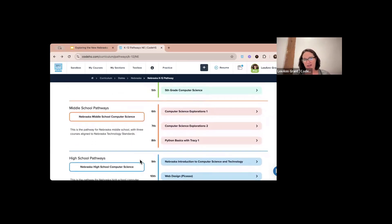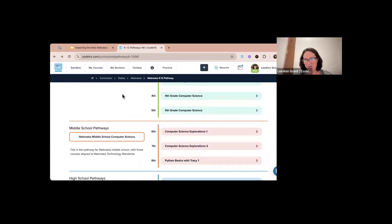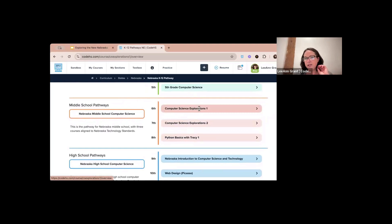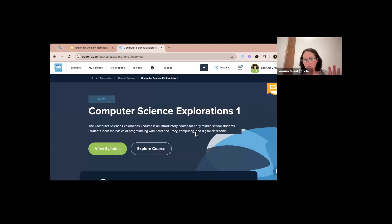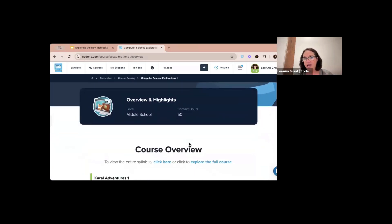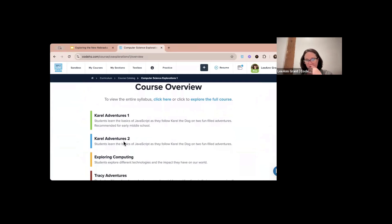Let's move on to the middle school pathway. In our Nebraska middle school pathway we have three courses that are aligned to the Nebraska technology standards — and our elementary pathway is aligned to the Nebraska technology standards as well. Our very first course is Computer Science Exploration One, which consists of five modules and 50 hours of content. Each module is 10 hours, and they can be done in any order except for Karel Adventures One and Karel Adventures Two.